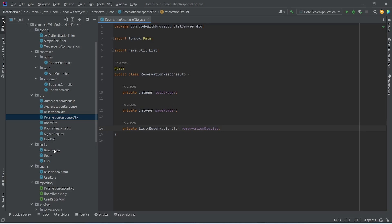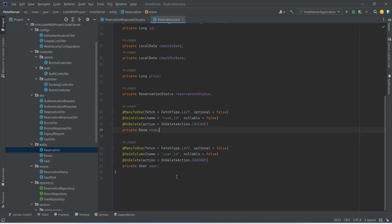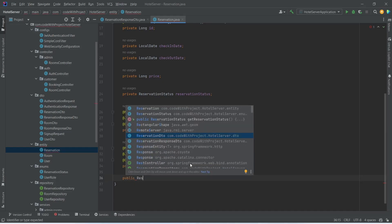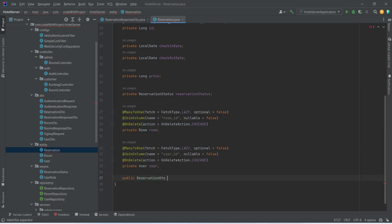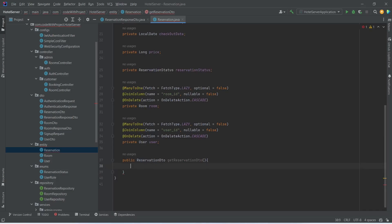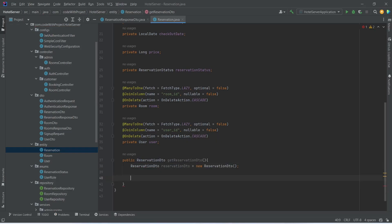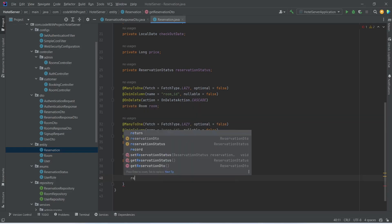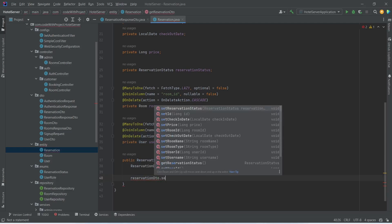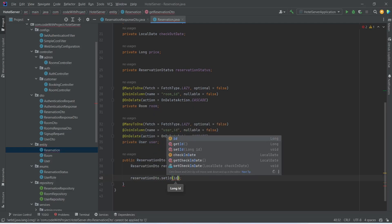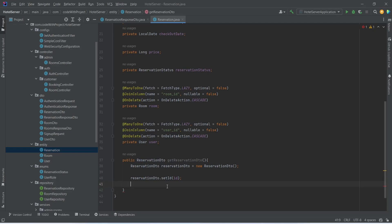Now let's open our Reservation entity. In this class we need to write a method to convert the reservation entity to ReservationDTO. This method will return ReservationDTO, imported from hotel.server.dto, and we will name it getReservationDTO. In the body we will create a ReservationDTO object, initialize it with new ReservationDTO, and then we need to set data in it. First, we will call reservationDTO.setId() and pass the id. After this we need to set the price, so we will call reservationDTO.setPrice() and pass the price.